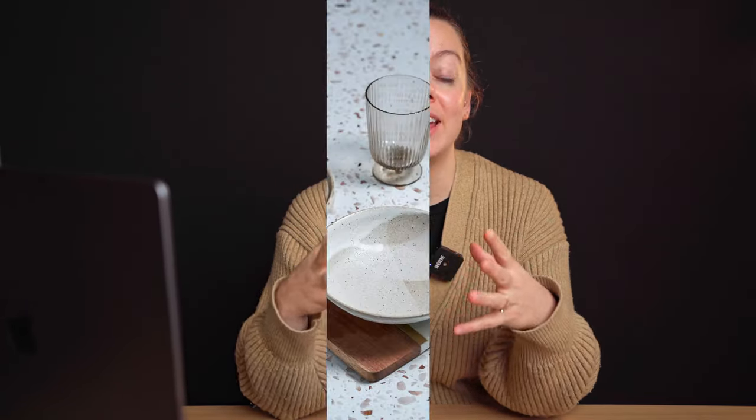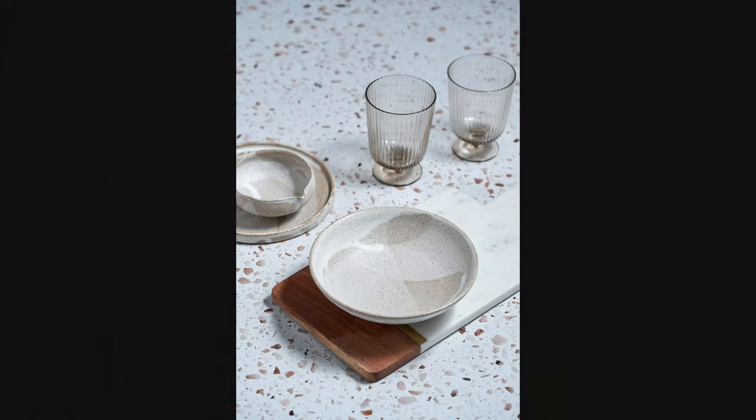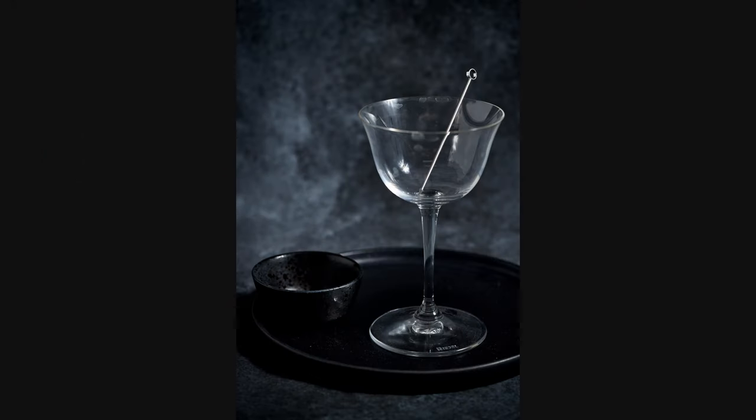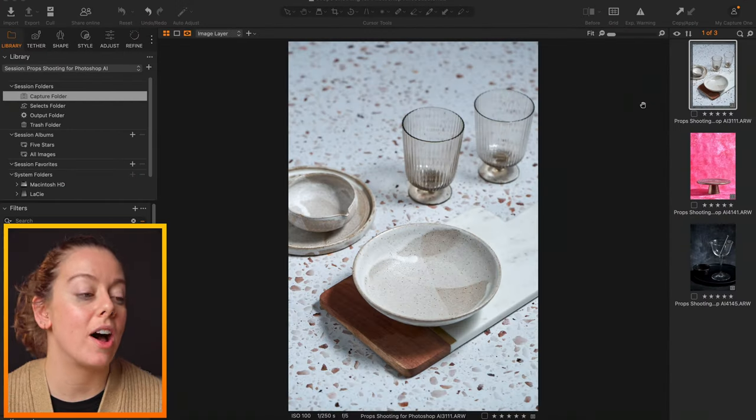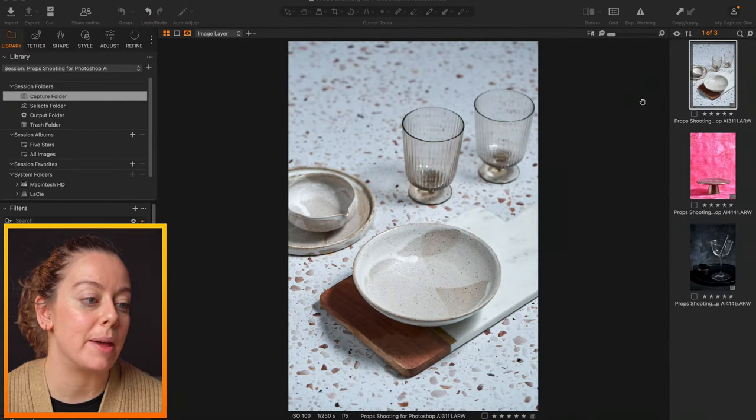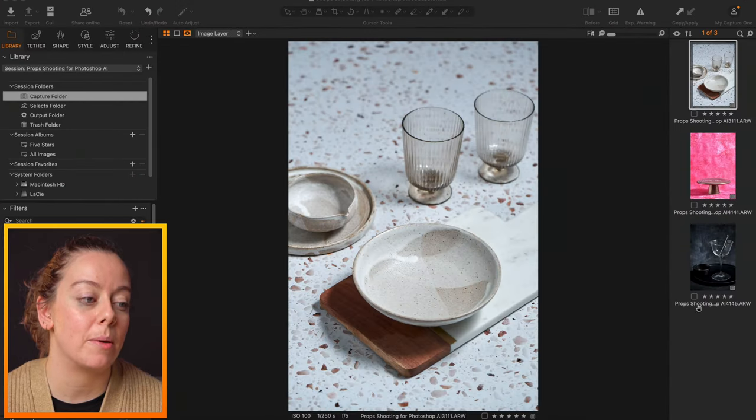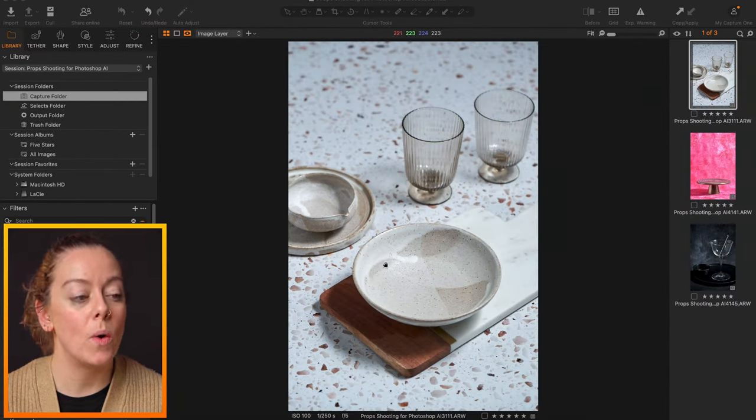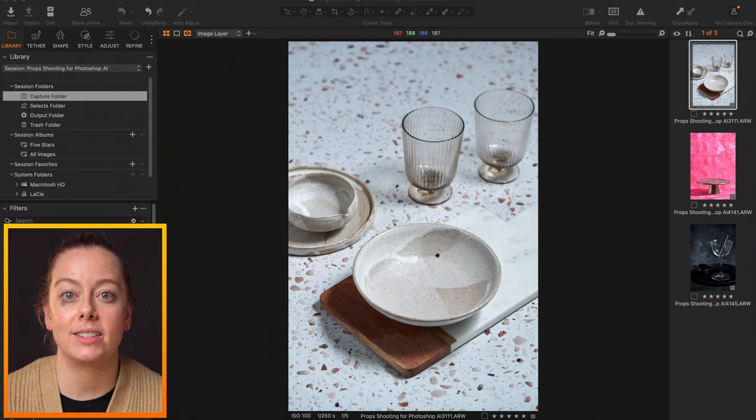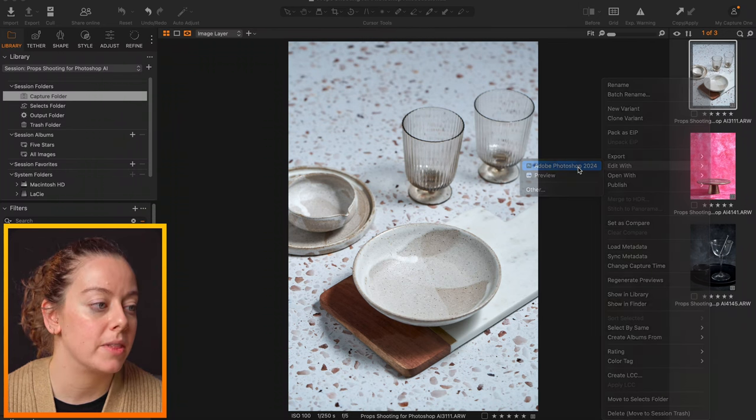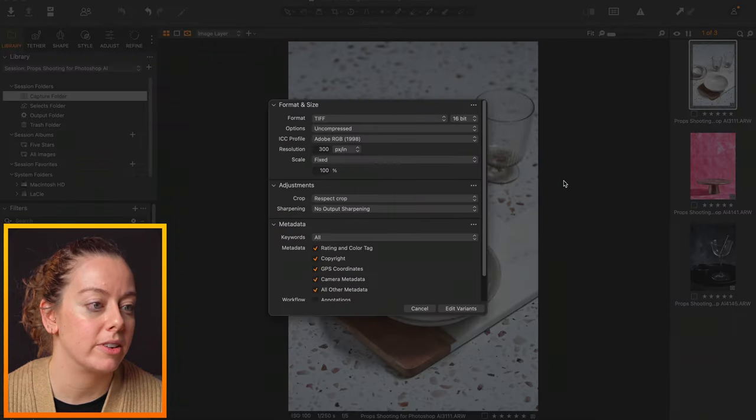So what I've done today is I've taken three very different images of different backdrops and props that I have, and I've given them a really quick edit in Capture One, like nothing fancy. We're going to hop over into Photoshop and look at how we can get some ideas for a shoot. So for our first image, I've set up this quite light and bright scene. Let's open this with Photoshop.